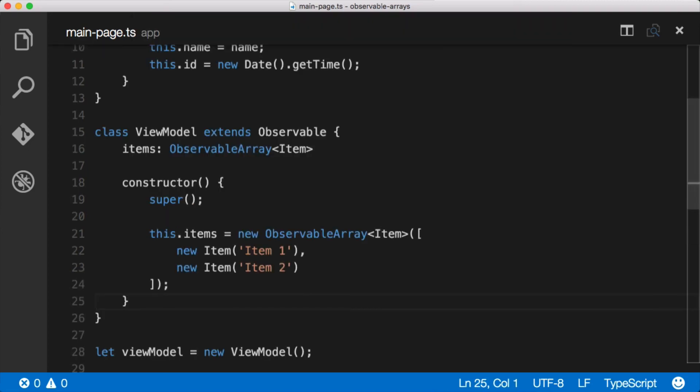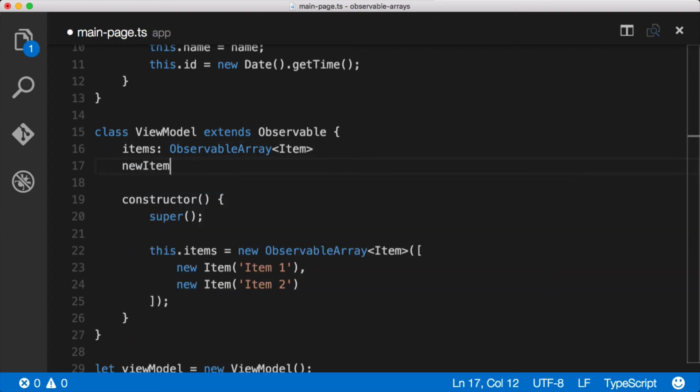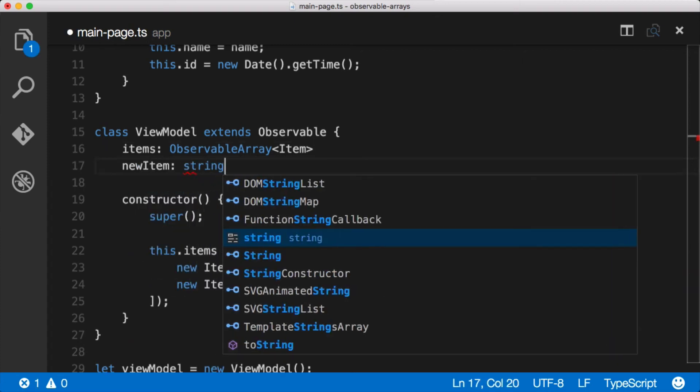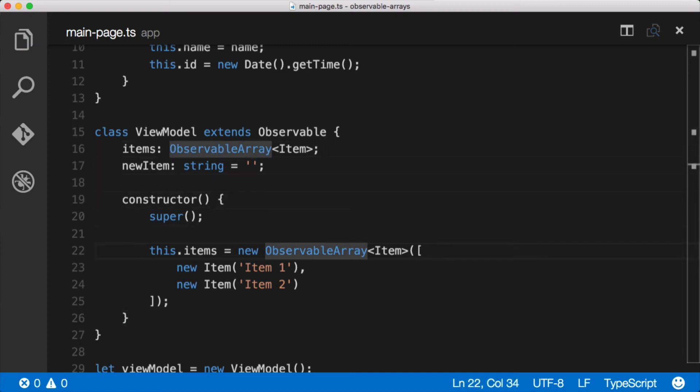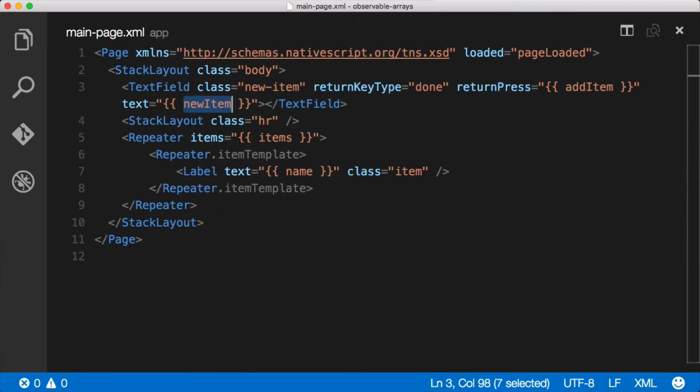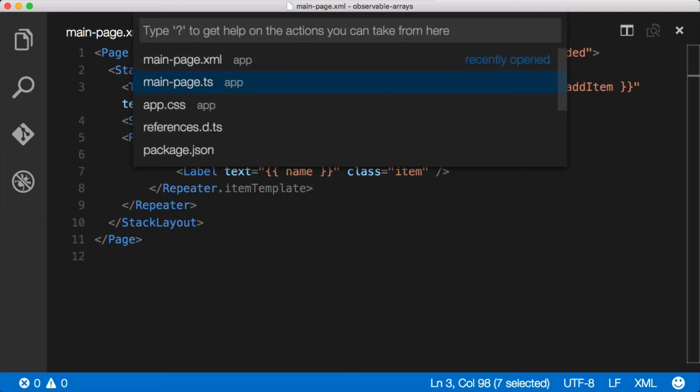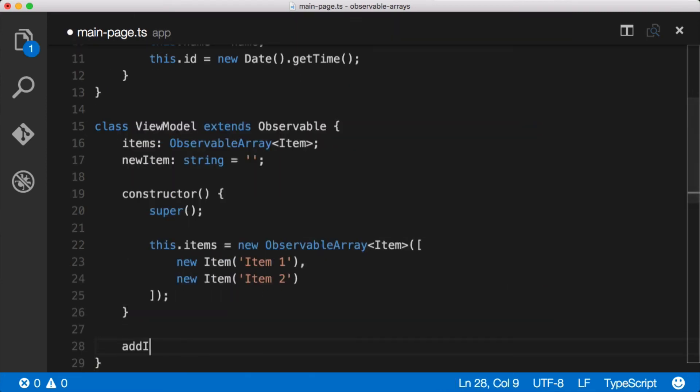Let's come over here and we'll say on the view model we have items and then we also have newItem, and that's a string, and by default we want that to be an empty string. Okay and then let's add the addItem function. So come down and say addItem.